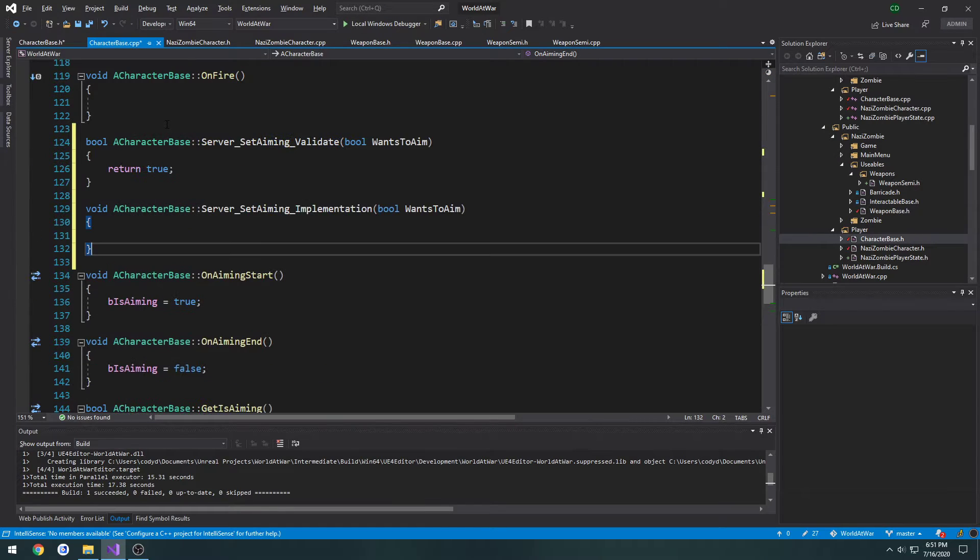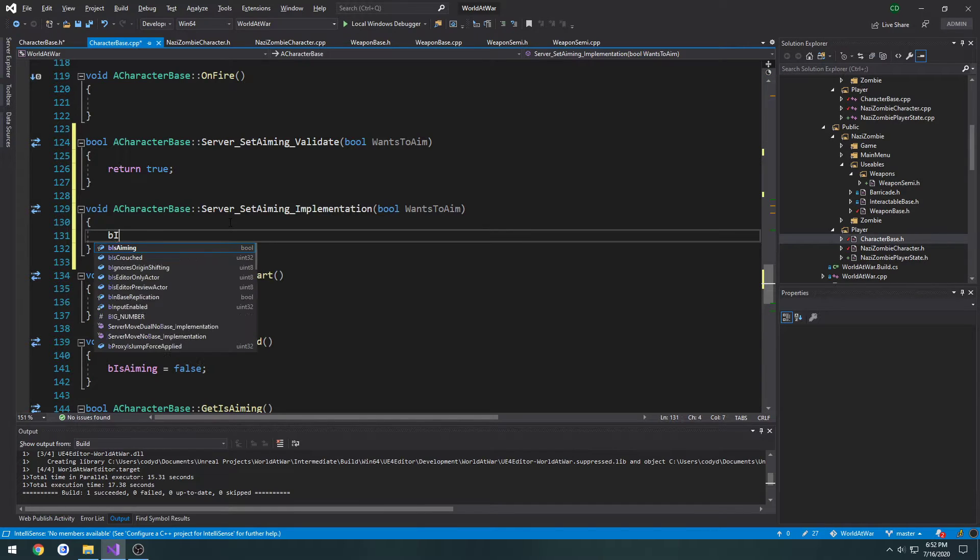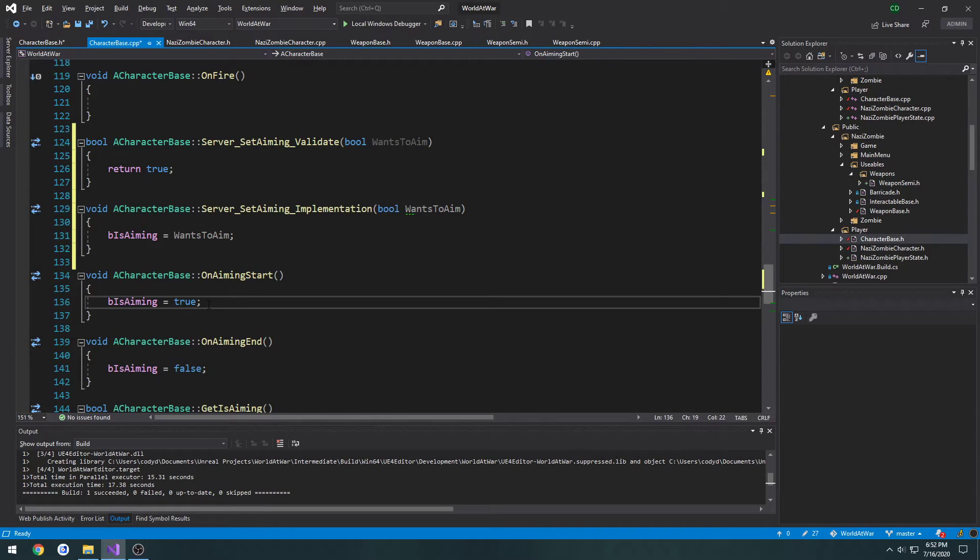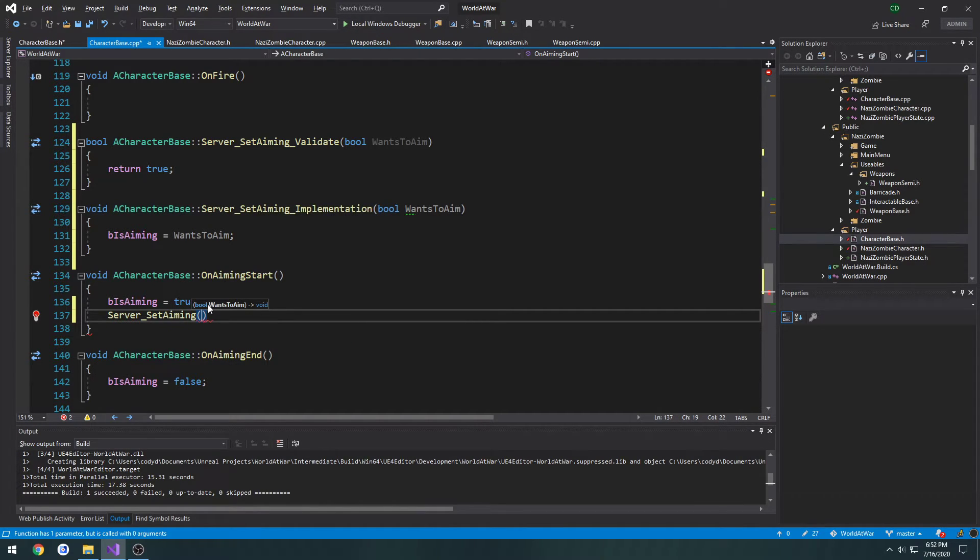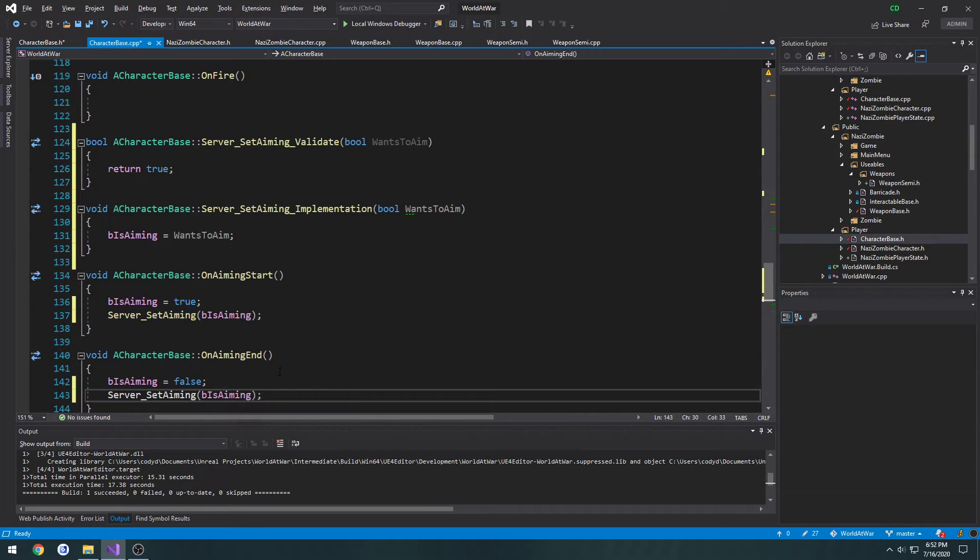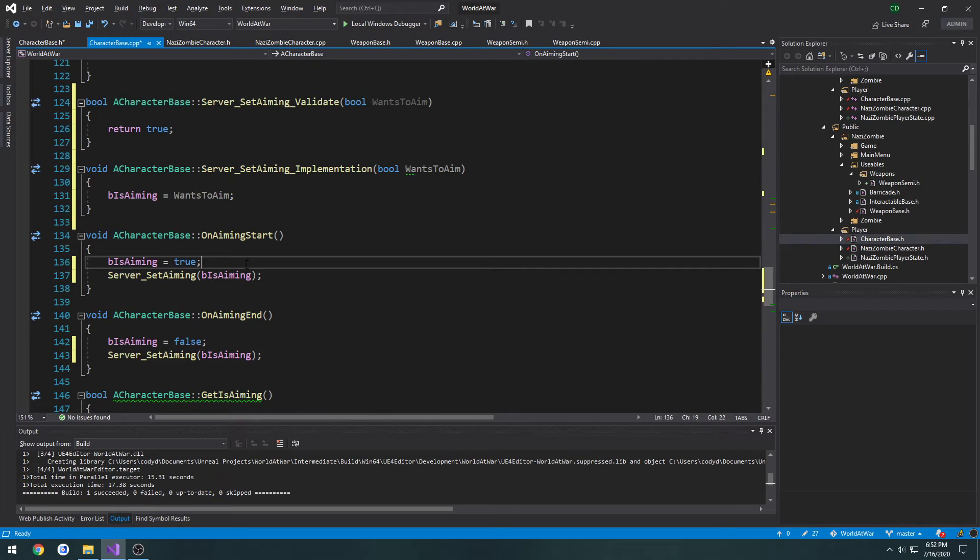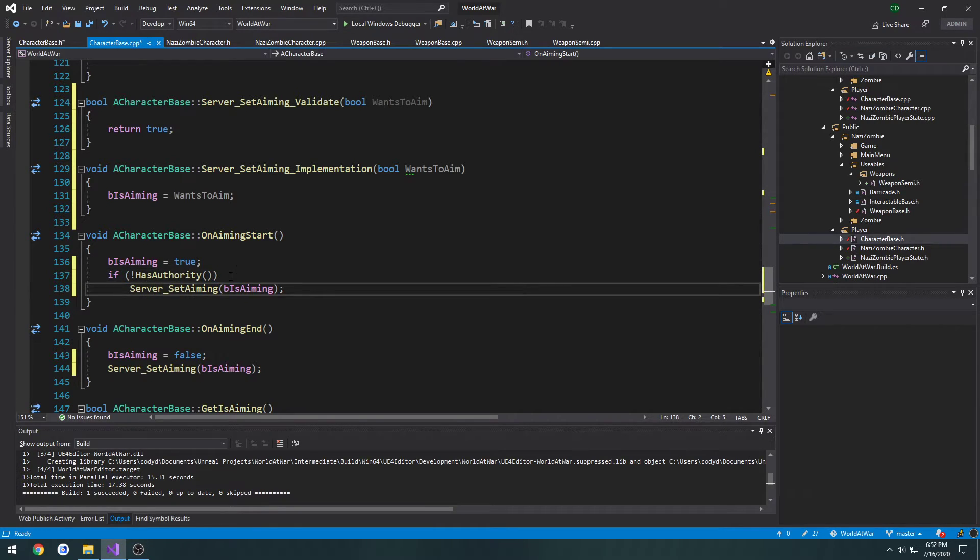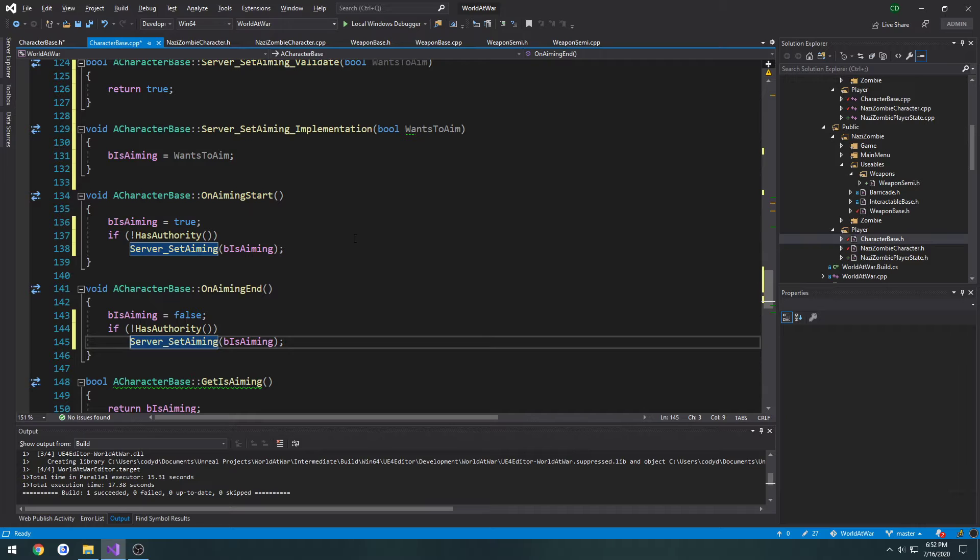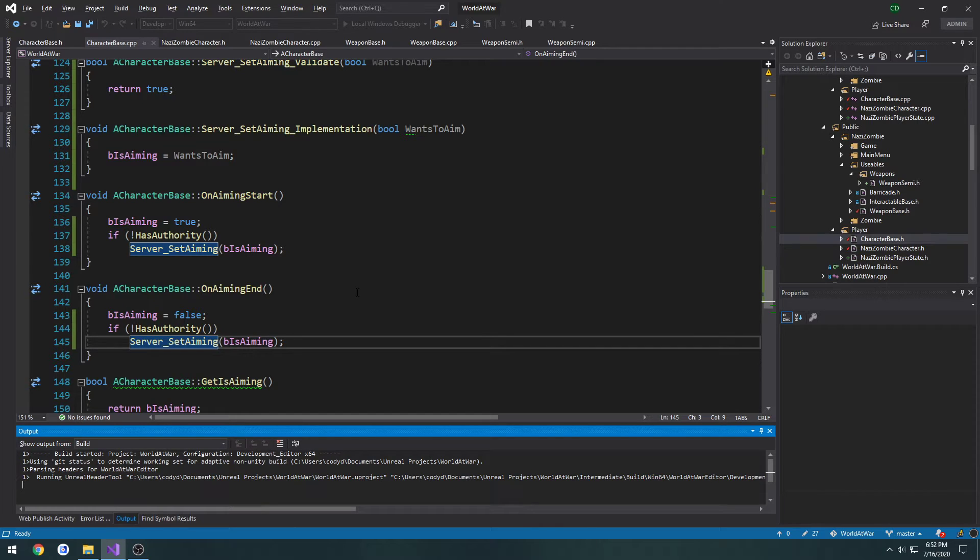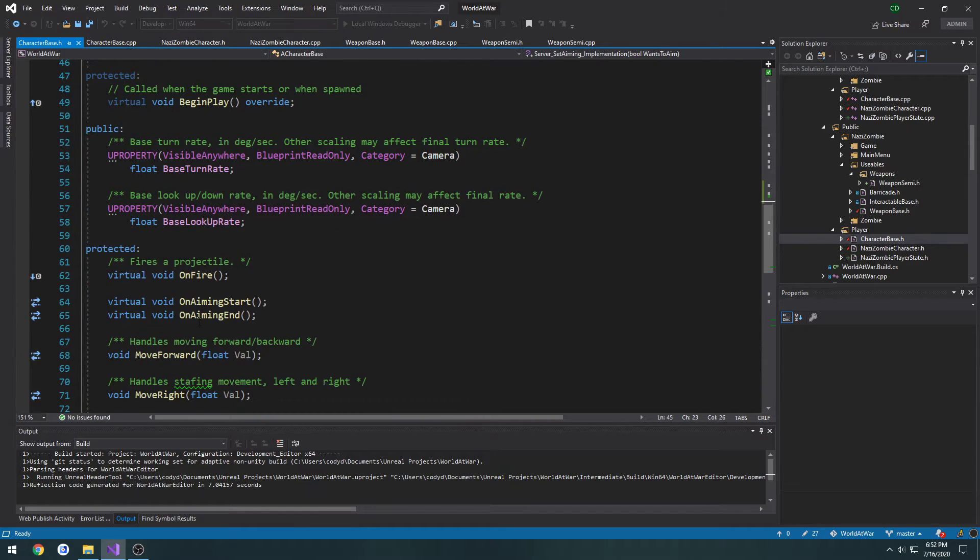We're going to copy both these functions and move them down to where we have our set aiming. We're going to set b is aiming to equal wants to aim. From here, we're going to do server underscore set aiming, pass in b is aiming so it syncs up. We can also do a check and make sure we're not the server. If does not have authority, then we call it, because if we have authority over ourselves, we should be the server. Let's compile. We don't want to bother doing any server RPC if we're already on the server. We have this function get is aiming.